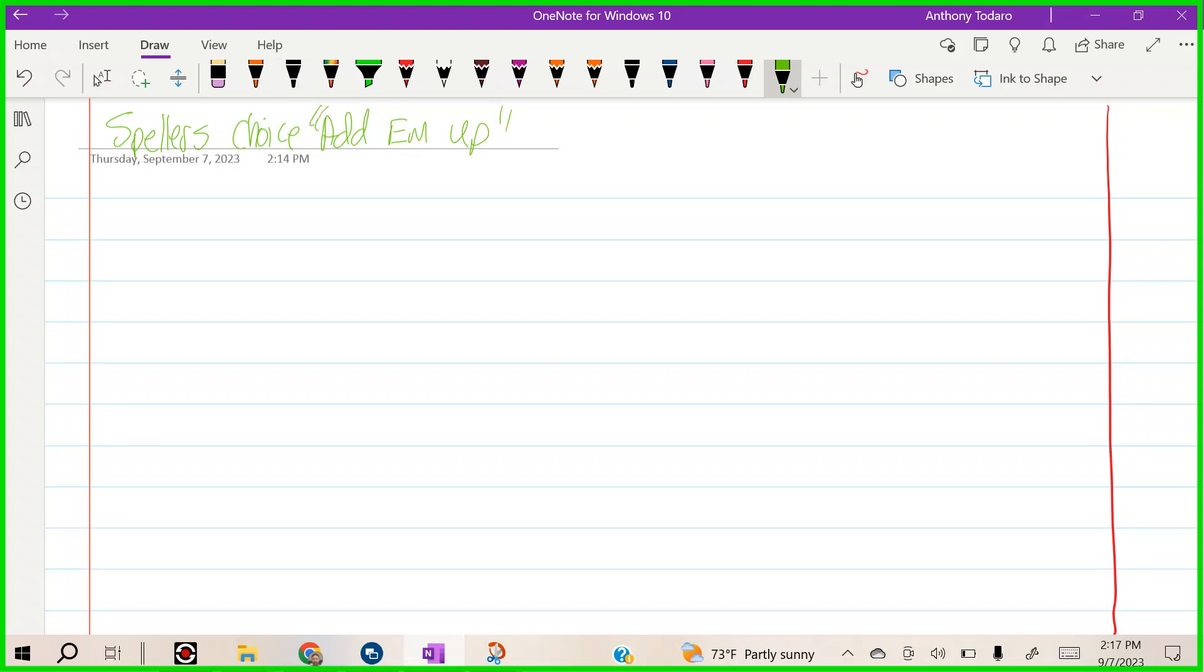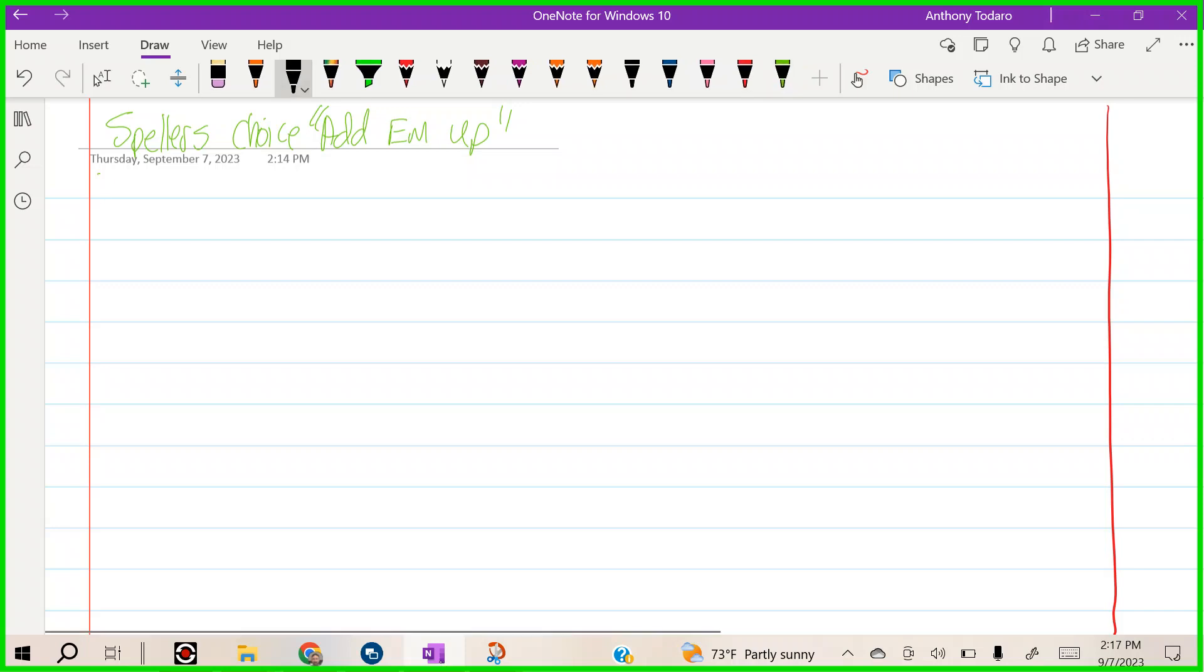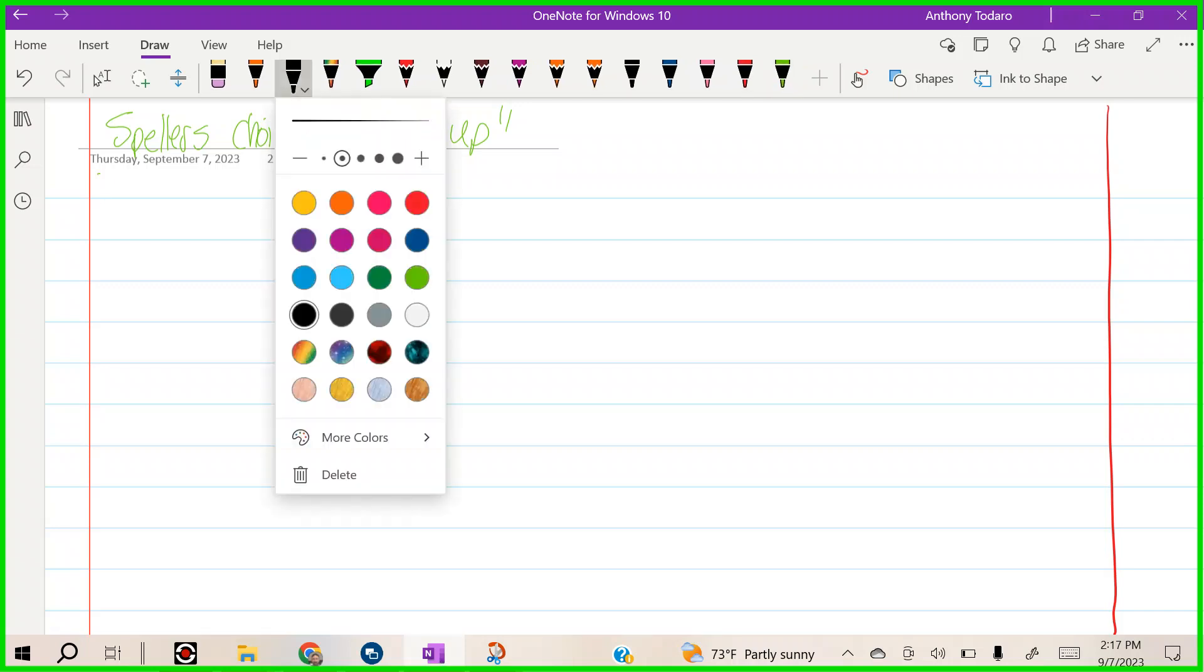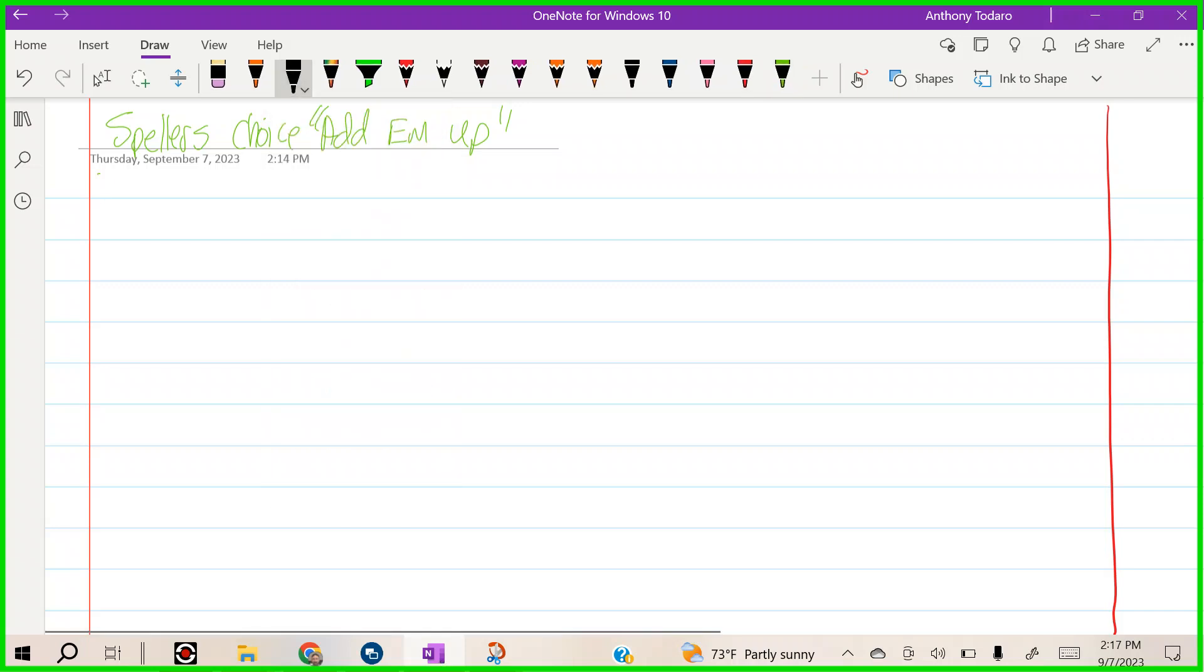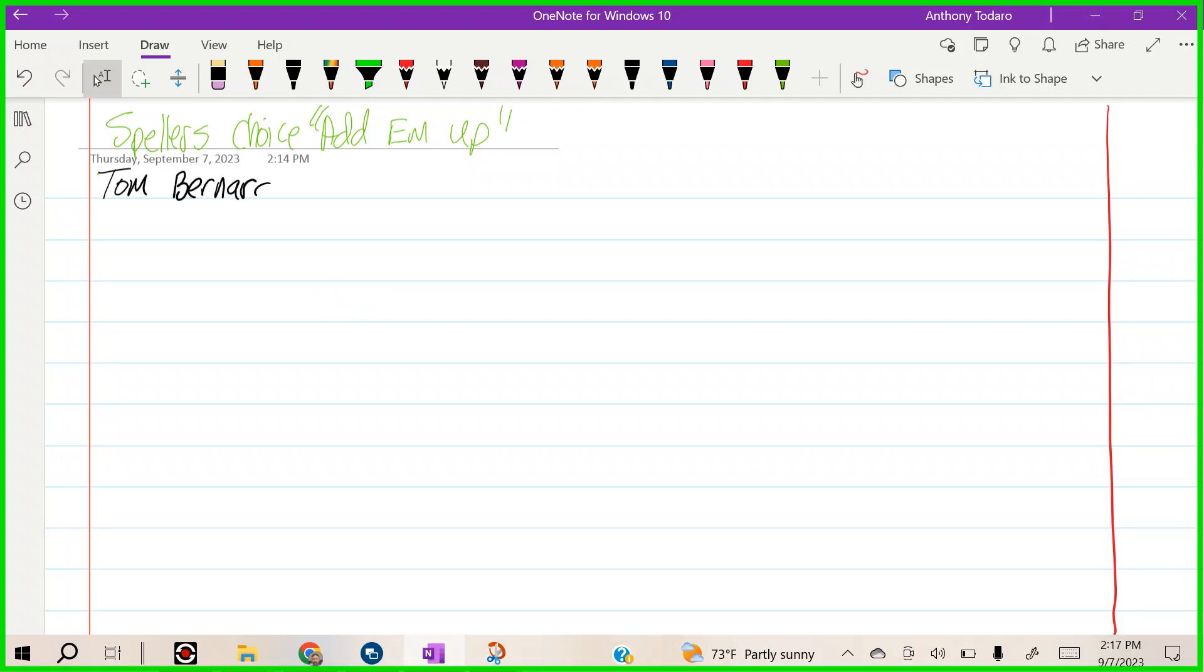You're going to put your name and date at the top, and this goes in your reading workshop notebook, right?